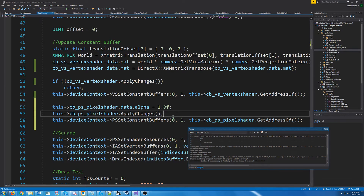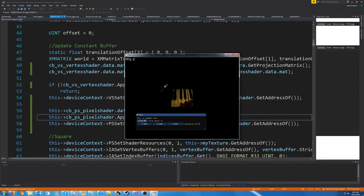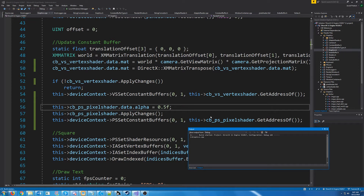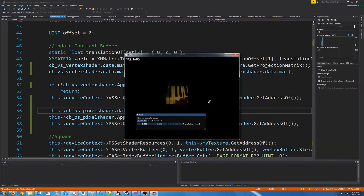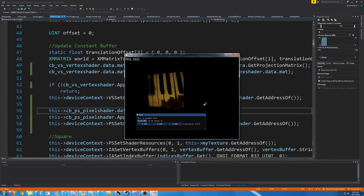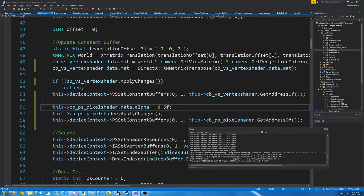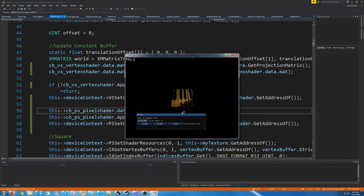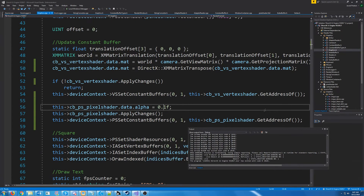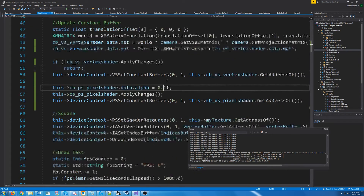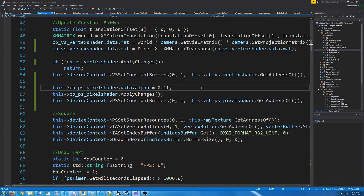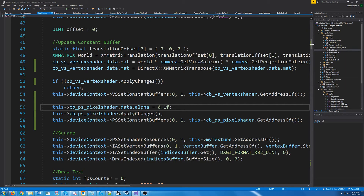If we go ahead and test this we have the same image as normal. If we change the alpha to 0.5, or even 0.1, no matter what we set it to it looks exactly the same. The reason for this is because we don't have our blend state set up. So as you may have guessed, the next step is to set up the blend state.